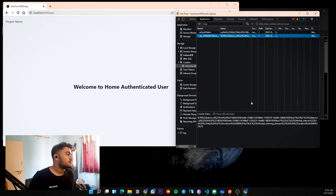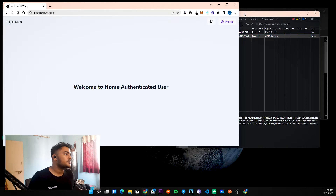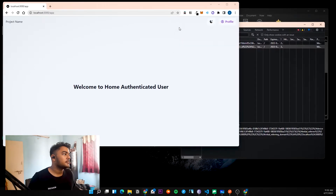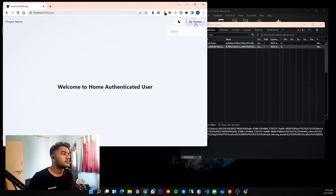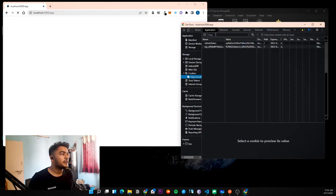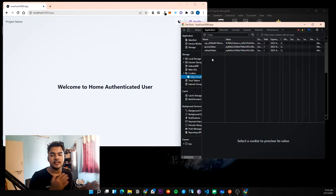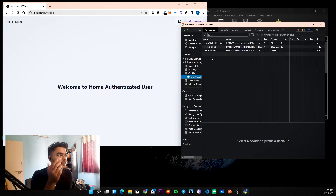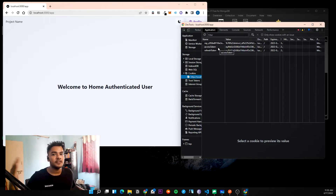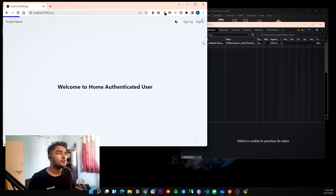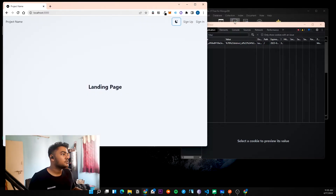So the refresh token is gone now, and we don't have any access token either. If I go to the profile and reload, I should get another access token — and there it is. That happened because the user still has the refresh token and is eligible to get a new access token. That access token will again expire after a minute. You can go to profile and log out, and you can also sign in — the same flow will happen.